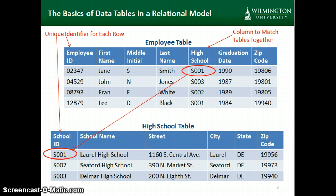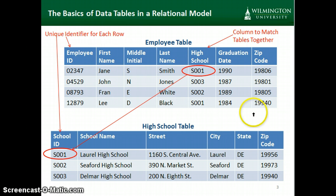Here's an example of two tables that might be within a database. One is an employee table, and each row is uniquely identified by an employee ID. The other table is a high school table, and each row is identified by a school ID. The tables are related because every employee in the table has graduated from a high school in the high school table.